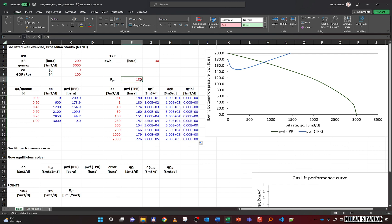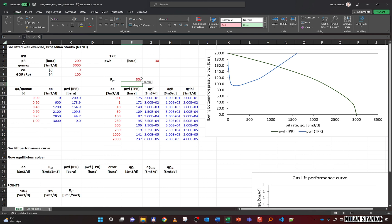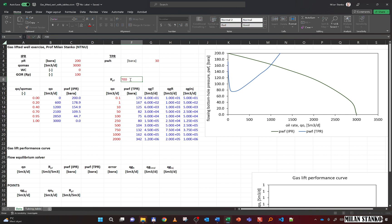Now I inject a little gas so the tubing GOR becomes 150, and the intersection moves from around 800 to close to 1000. I then test GOR values of 200, 250, 300, 400, 600, and 700. Up to around GOR 200 there is a positive gas lift effect, but beyond that the equilibrium rate starts to reverse and decline — illustrating that gas lift increases production up to a point, then causes reversal.